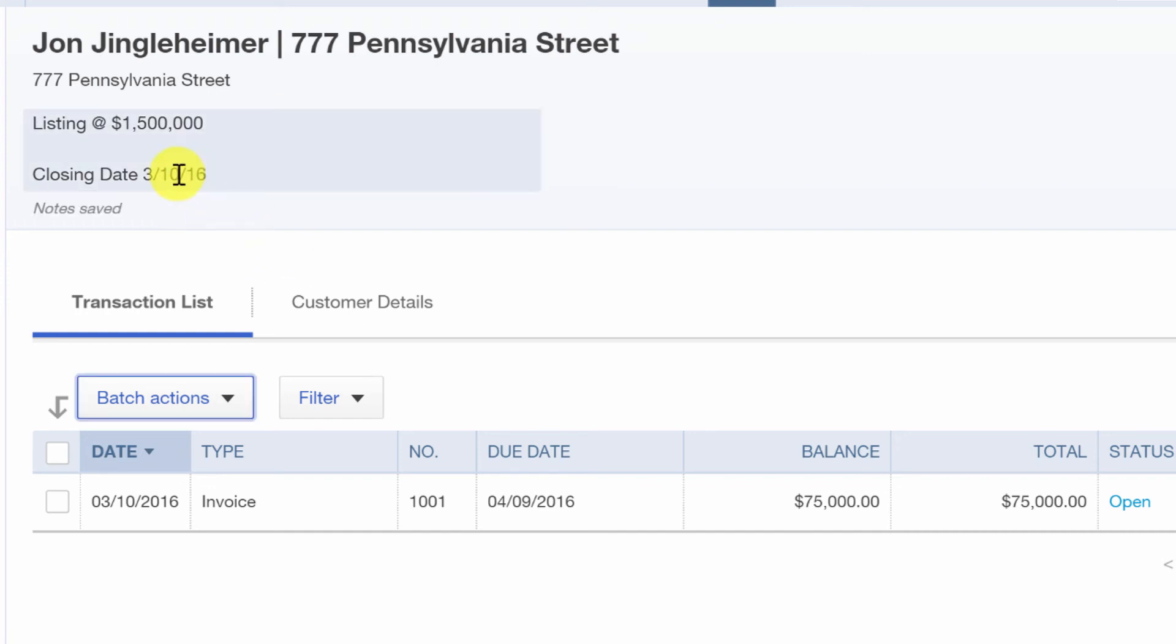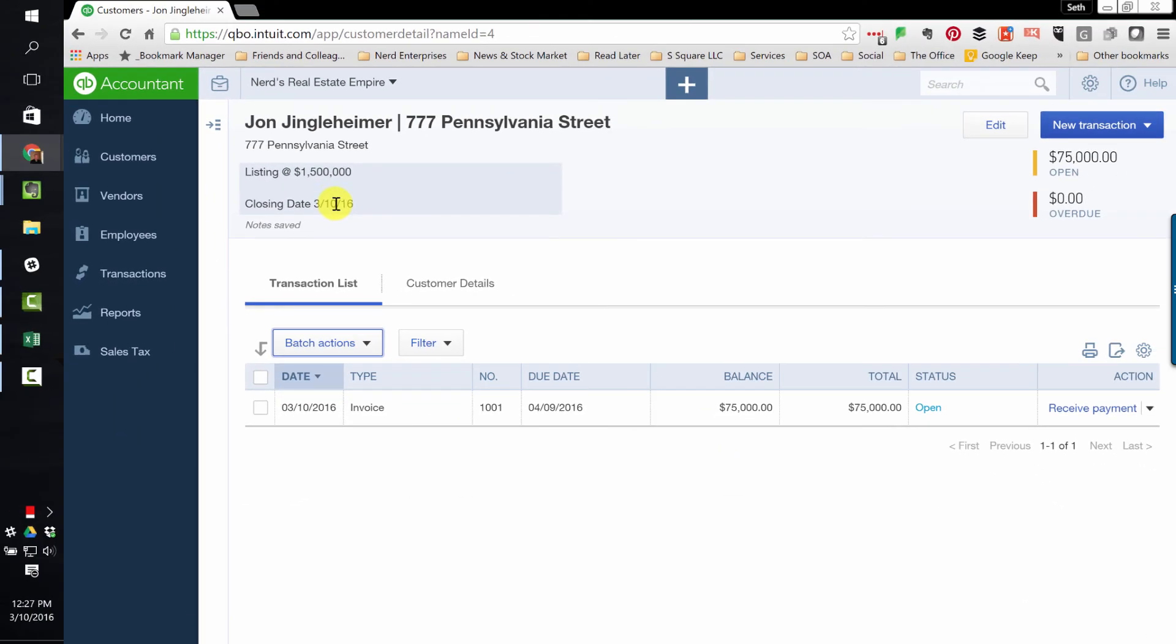In future videos, we can get into how to set up custom fields where you can actually pull that information into a report.